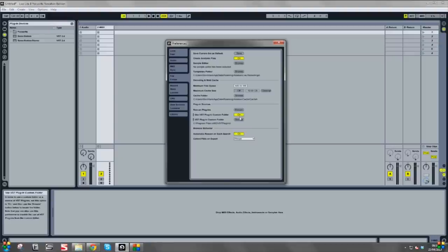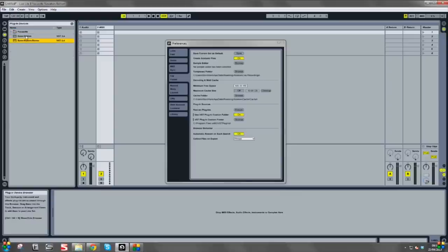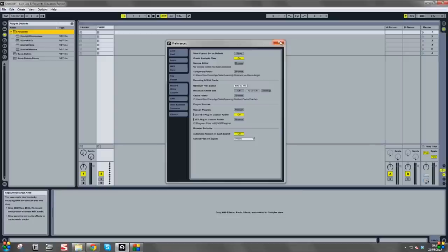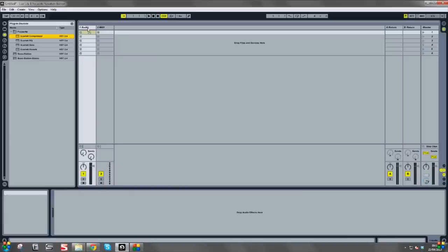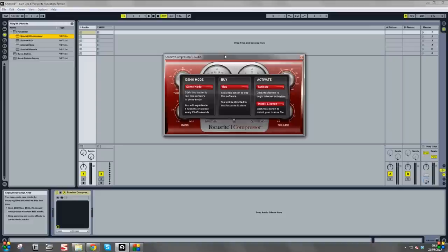The button is now on and lit. In the left panel of plugin devices, you'll see a folder that says Focusrite — open that and those are all of our Scarlett plugins. You'll also see the Bass Station Mono and Bass Station Stereo. We're going to firstly activate the Scarlett plugins. Close the preferences window and click and drag the Scarlett Compressor, or any other Scarlett plugin, onto one of these channels. On the plugin screen you'll see Demo Mode, where you can run it for a limited period of time but you'll experience five seconds of silence every 15 to 45 seconds.